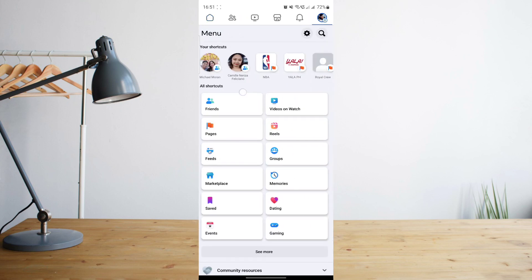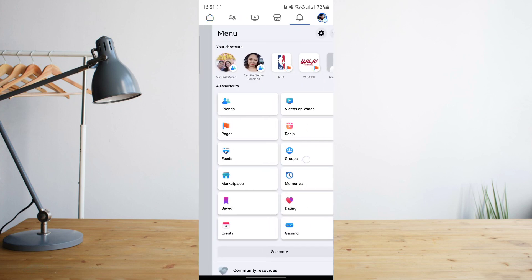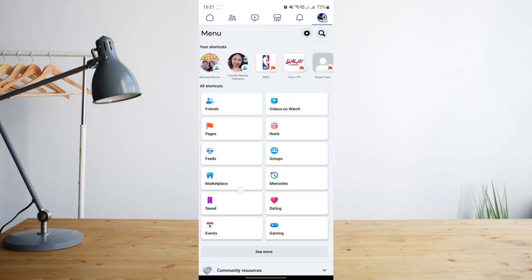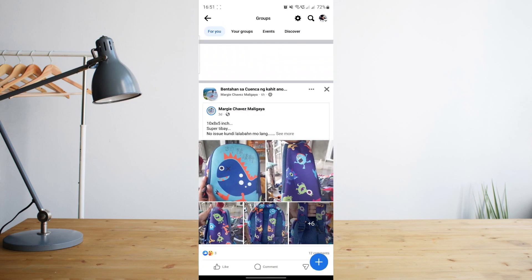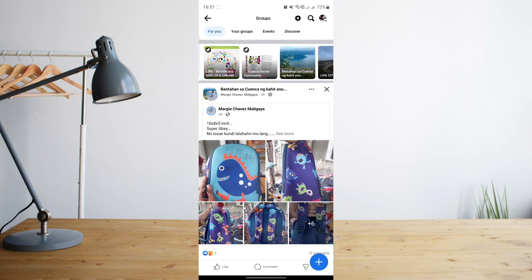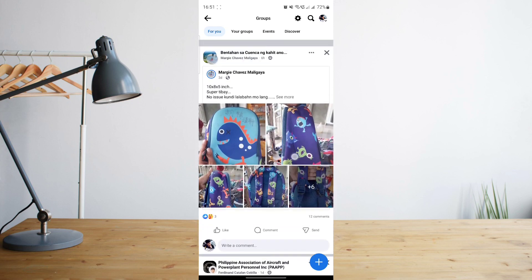From there you'll be taken to this section where you'll see all of your shortcuts for your Facebook app. What you'll want to do is enter the groups shortcut or click on that, and then you'll be taken to this page with all of your groups that you're part of and the posts on those groups.